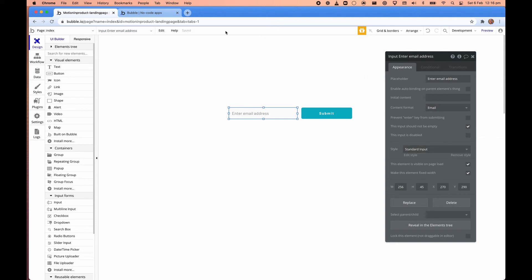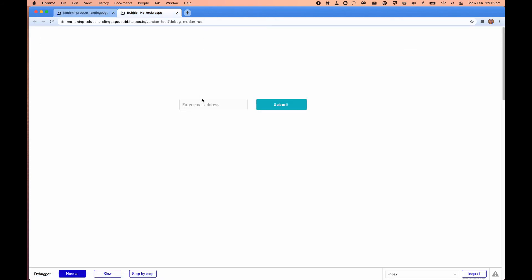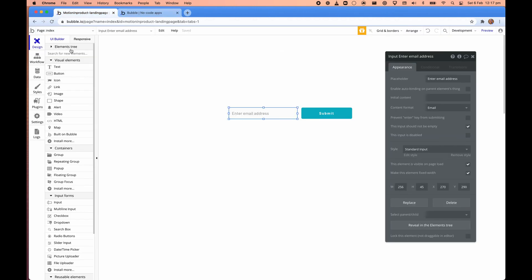So now if we go back into here, and I click blank, the input field turns red now. And all I needed to do there was just change the input type to email and Bubble will do the validation for us. That's valid. So now, now that that's a valid input, it no longer has that red bar around it, the red border around it. I'll click submit. It says thank you for submitting your email.